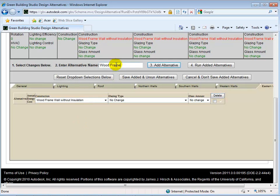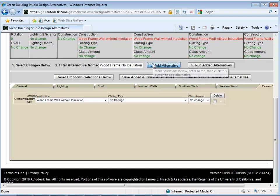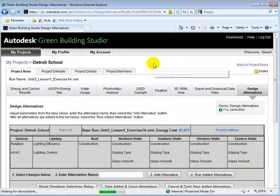We can name the new alternative and add the alternative to the list.